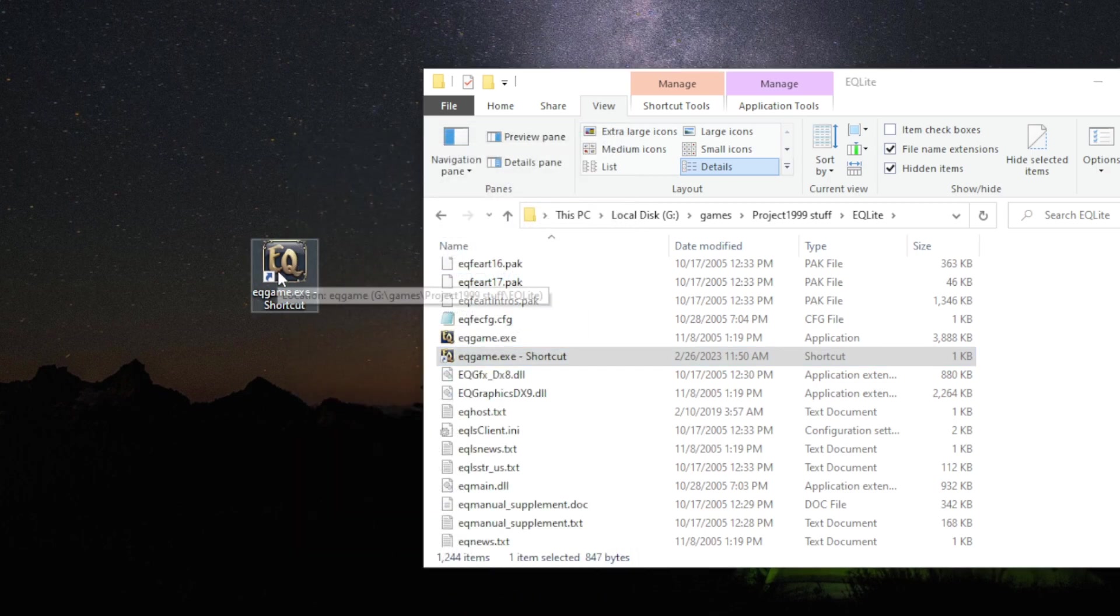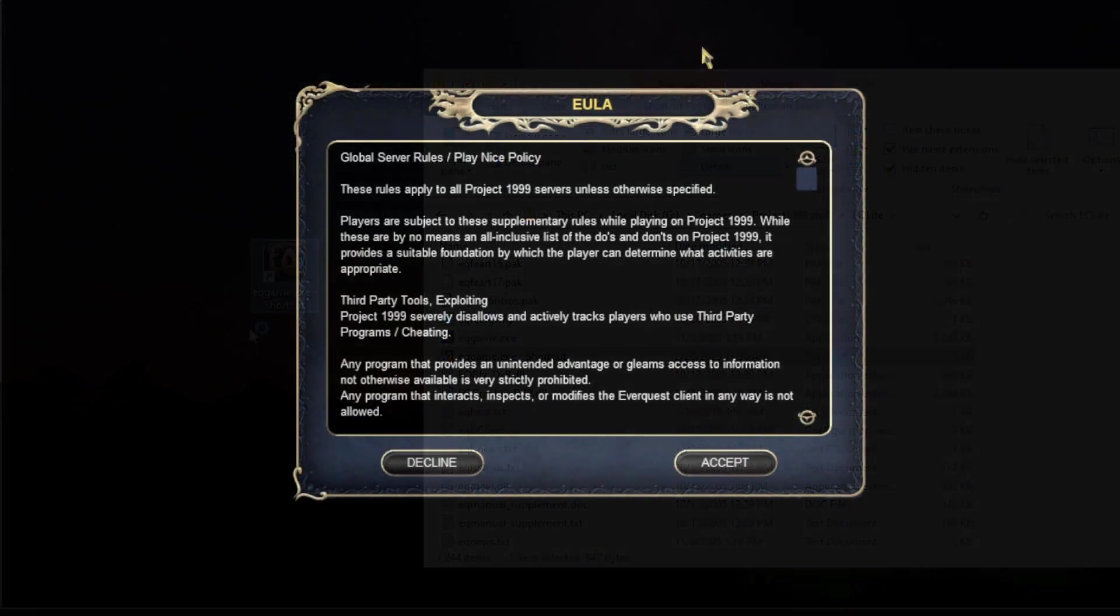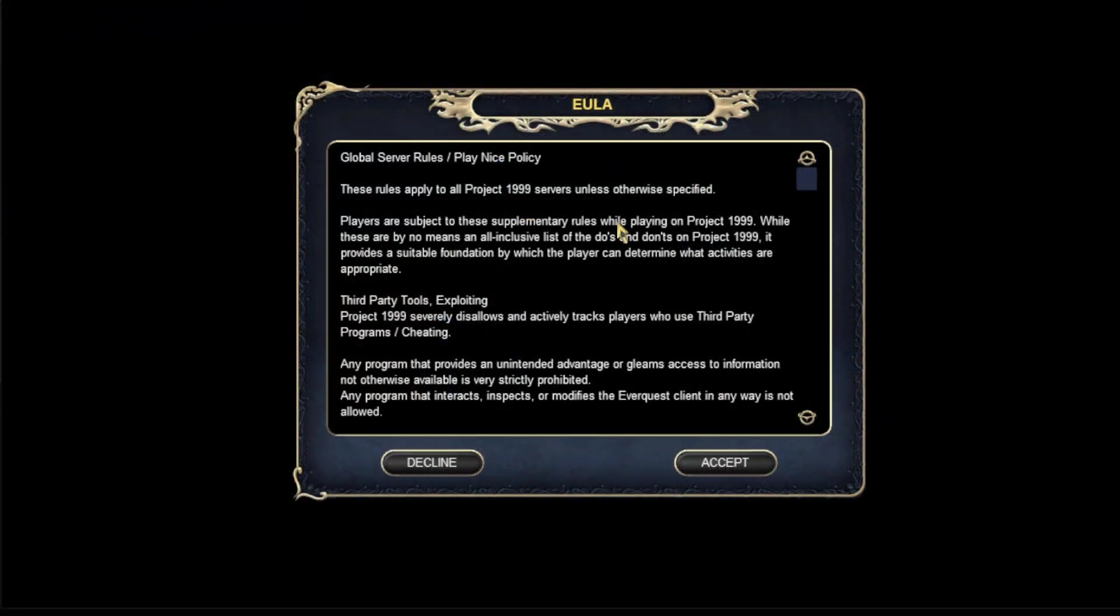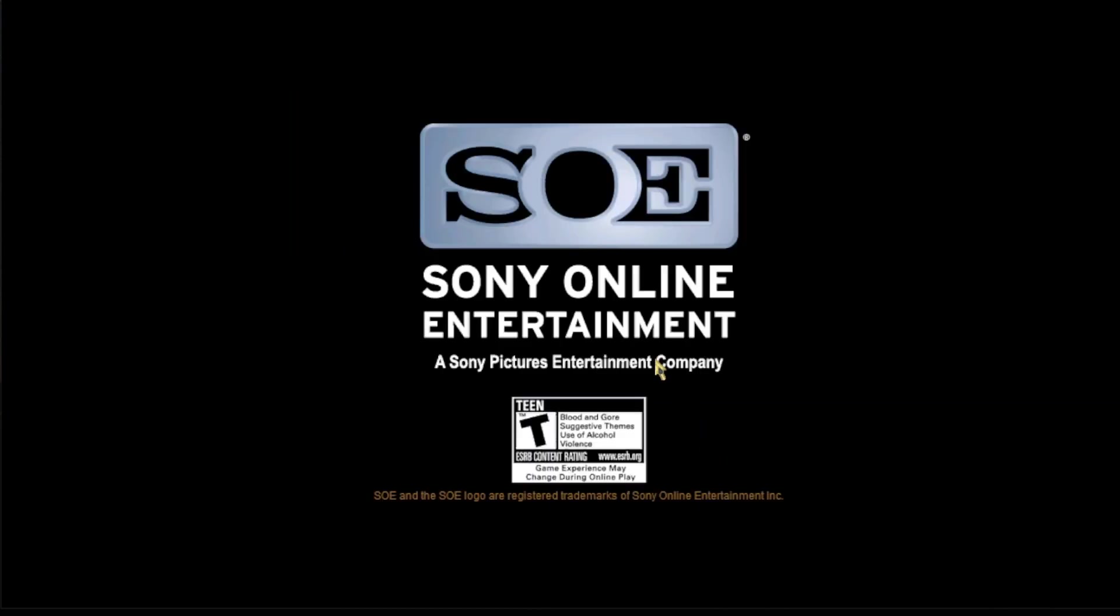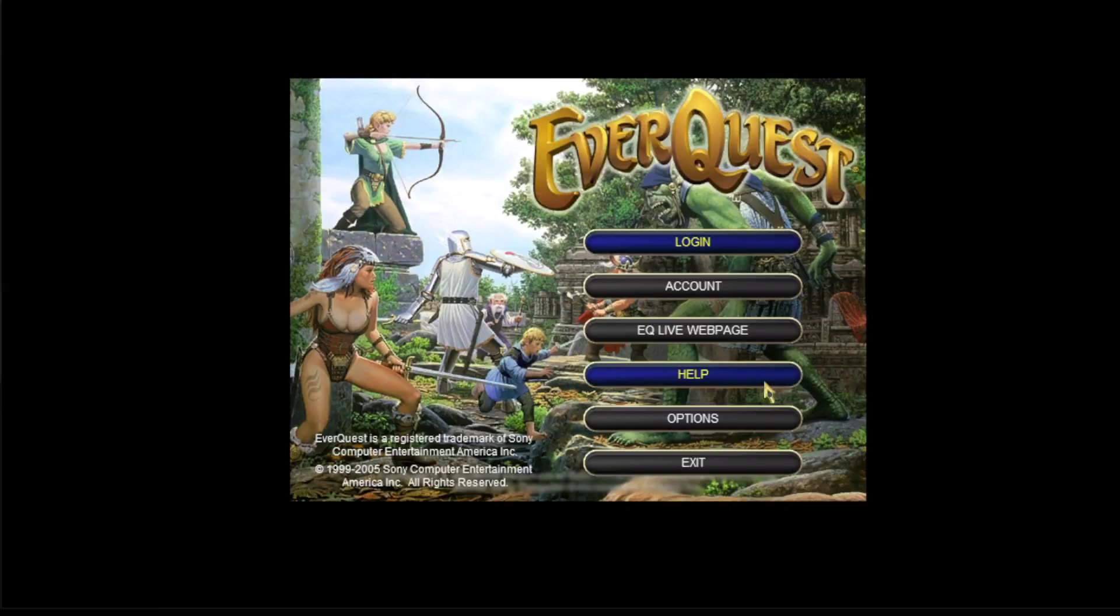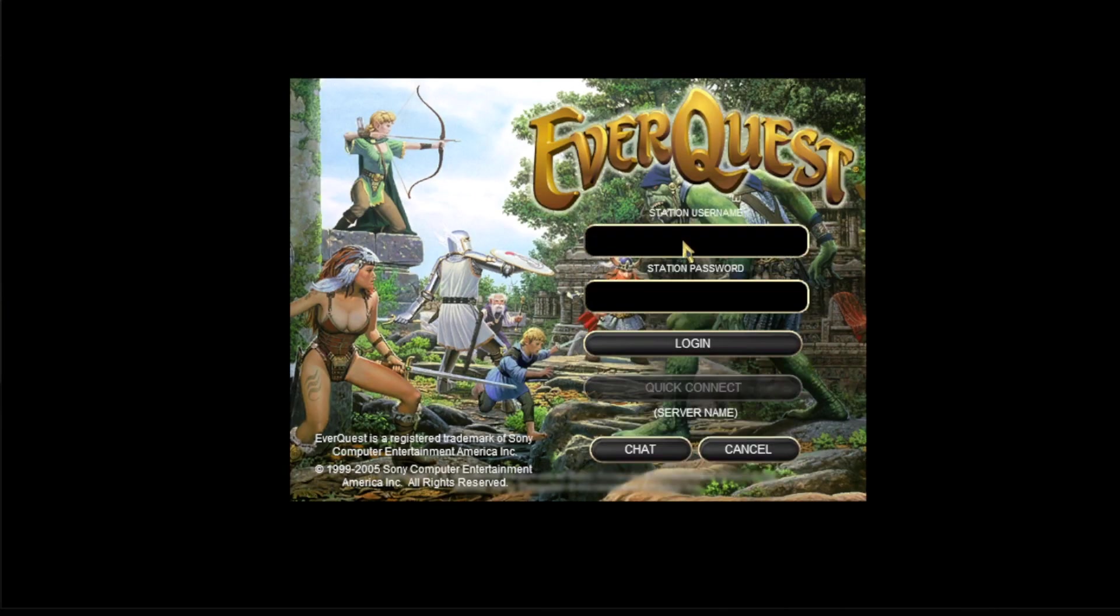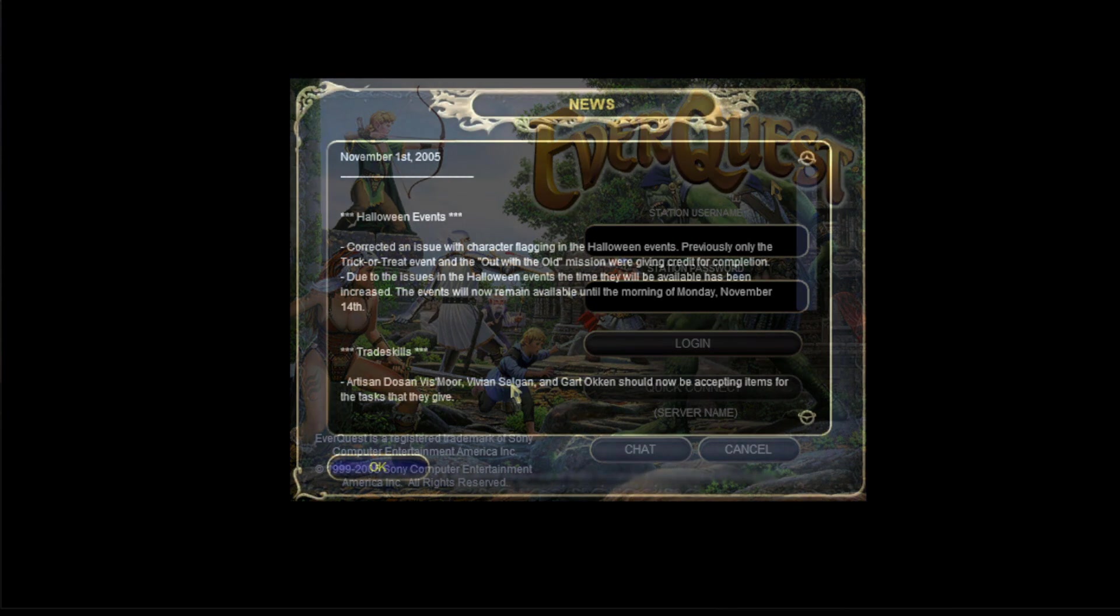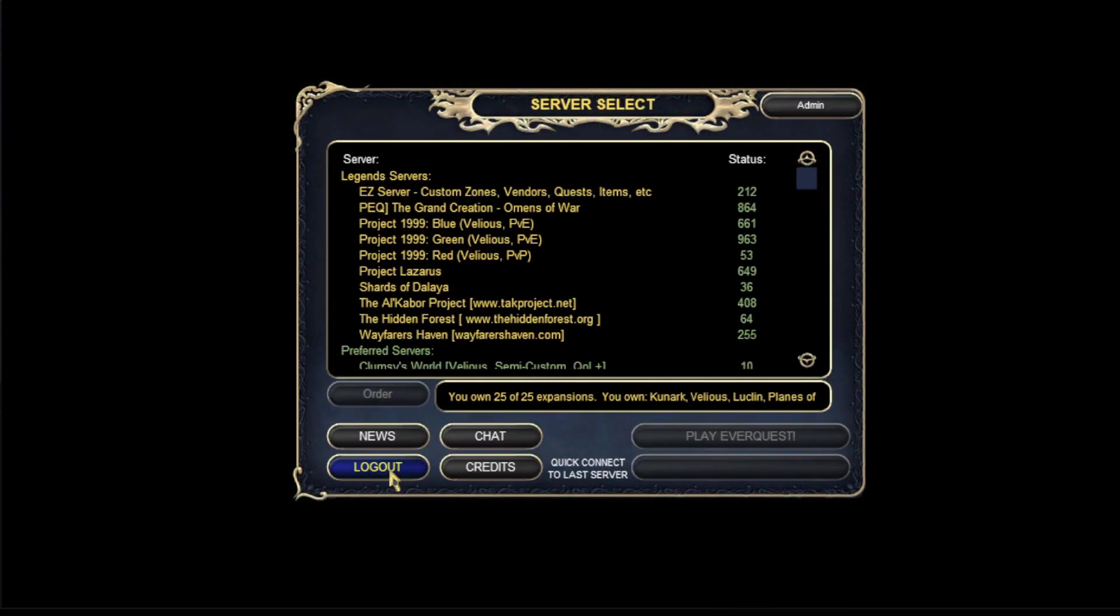And that's it. Now you can launch the game. So the game opens full screen in like a low resolution. You could hit Alt Enter to make it window mode. So you go here to login. And then you put in your login account that you made earlier.